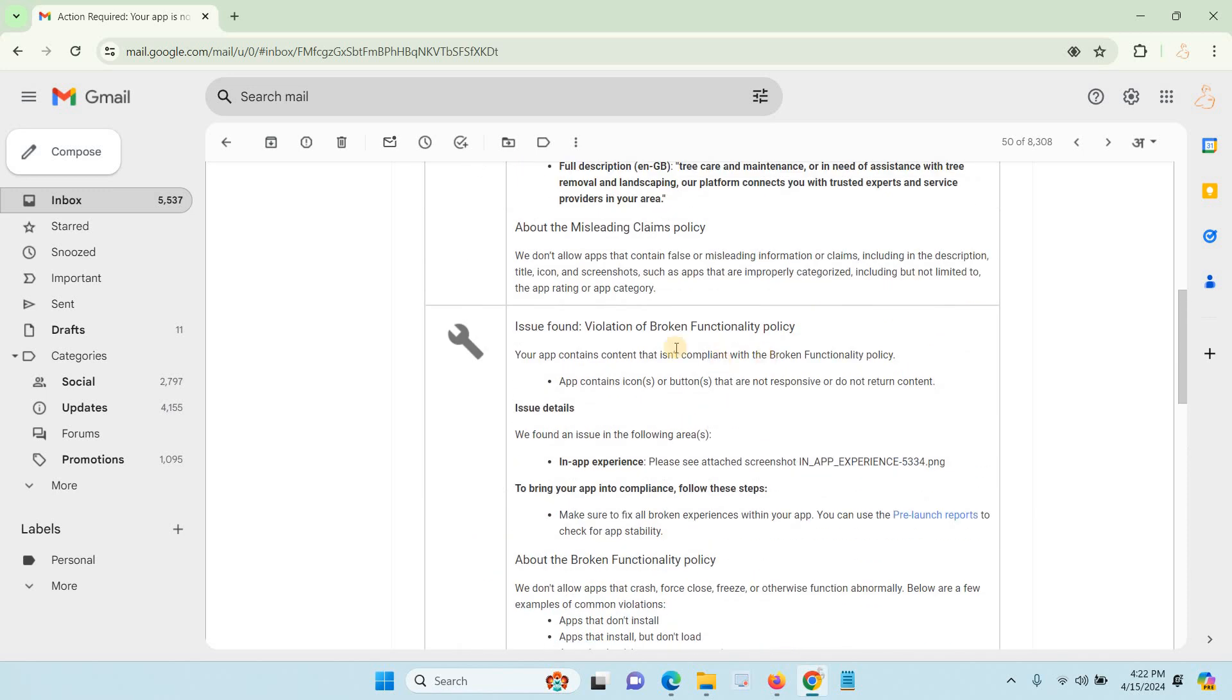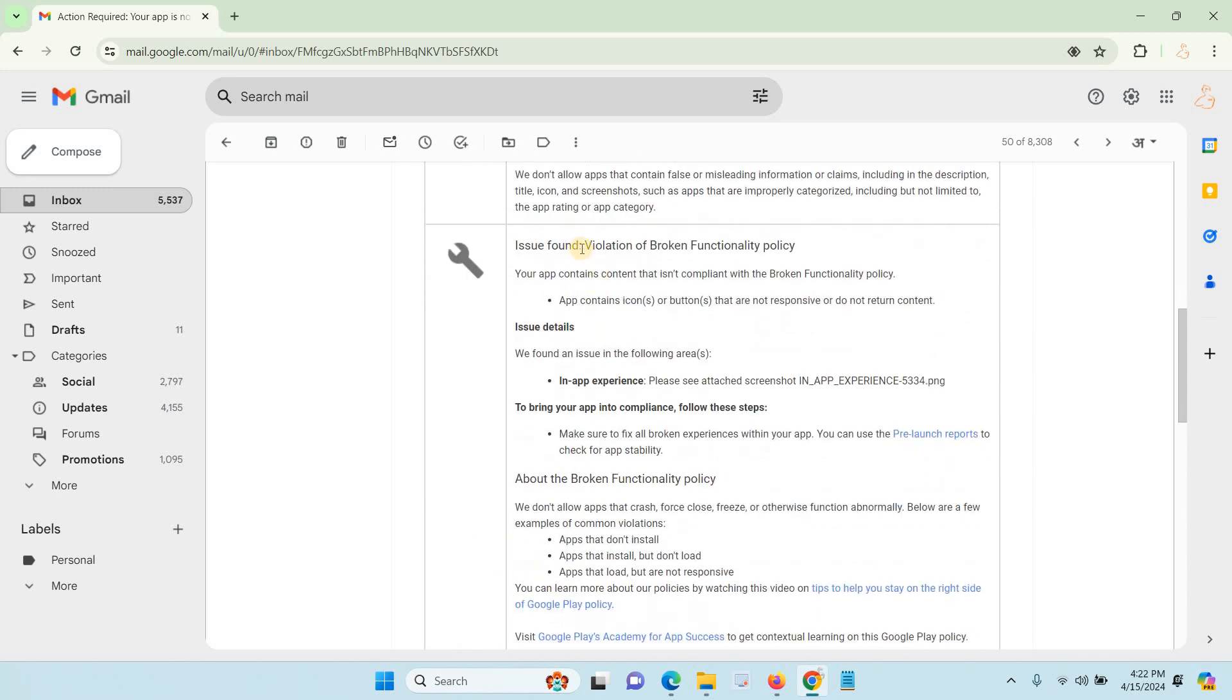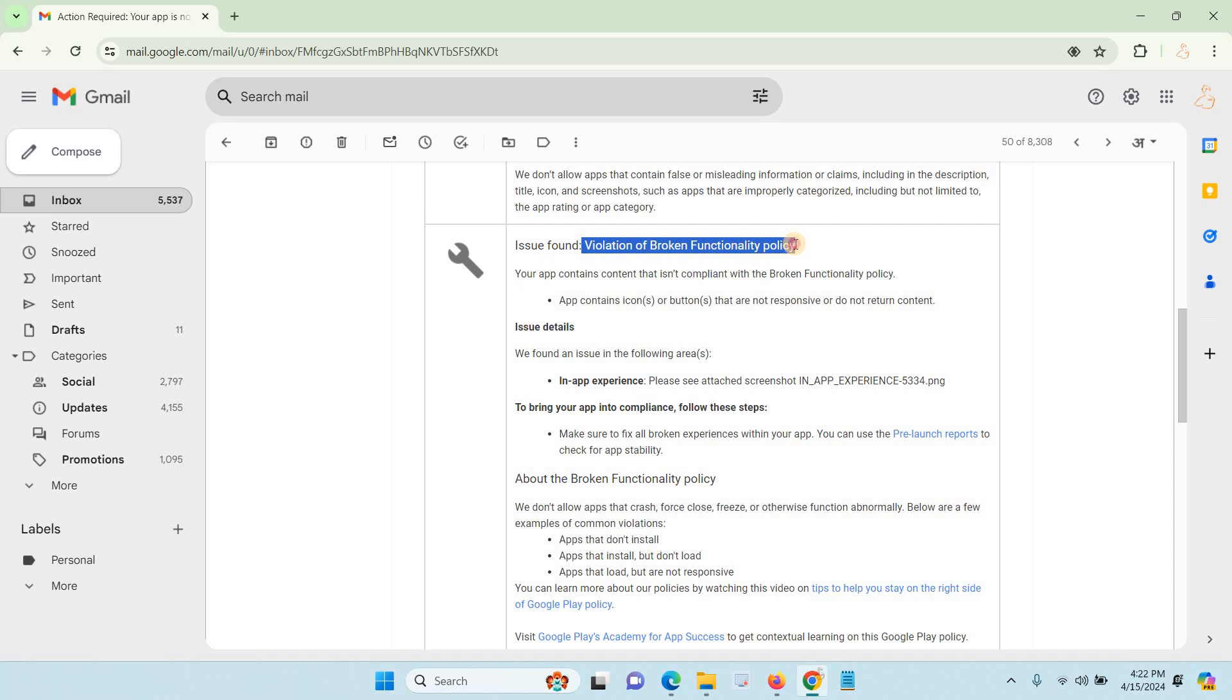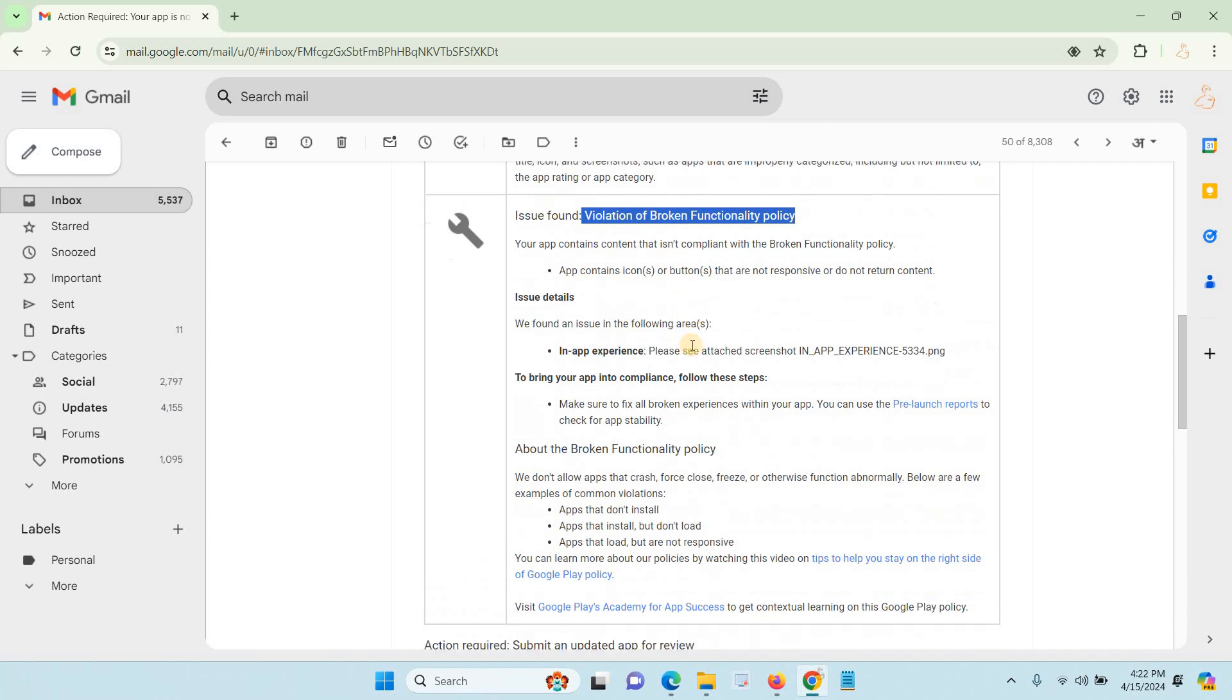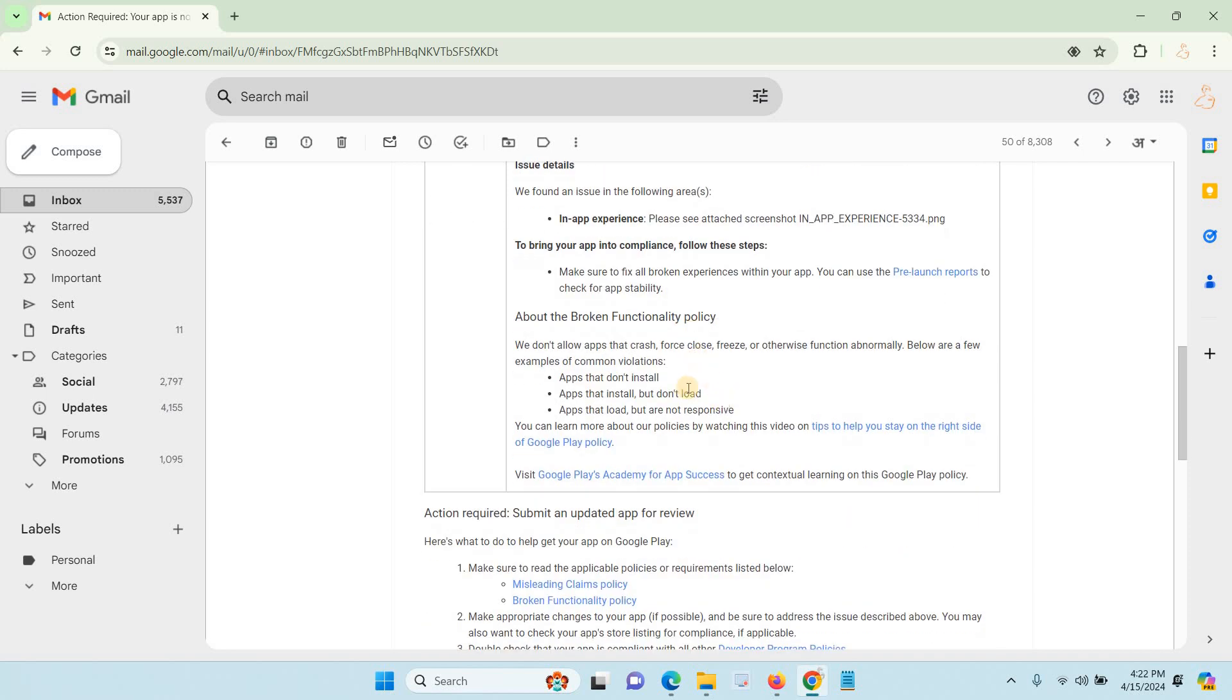In this video, I will explain how to solve the violation of broken functionality policy. The main reasons for this issue are three things: apps that don't install, apps that install but don't load, and apps that load but are not responsive.